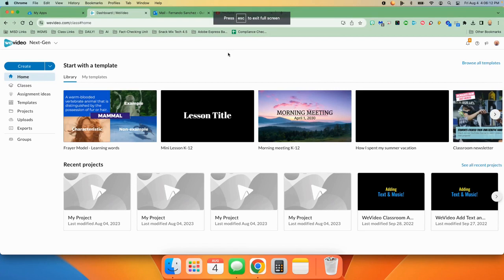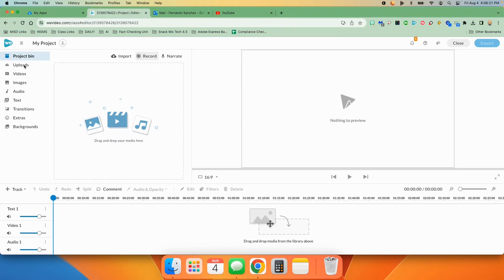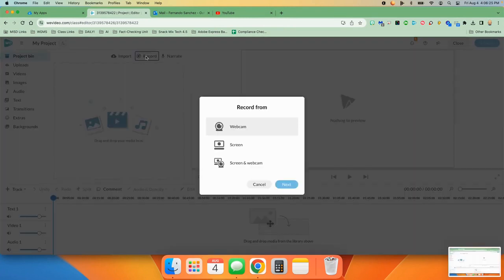To create a webcam recording is very simple. You're going to start by simply clicking on the create button and right up here at the top, you will choose record.